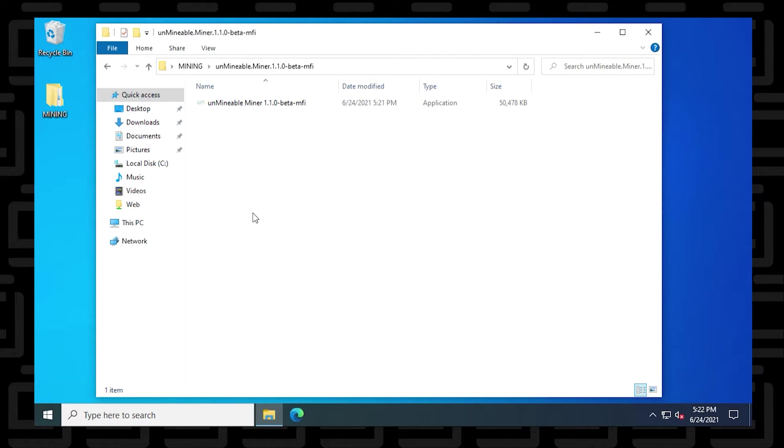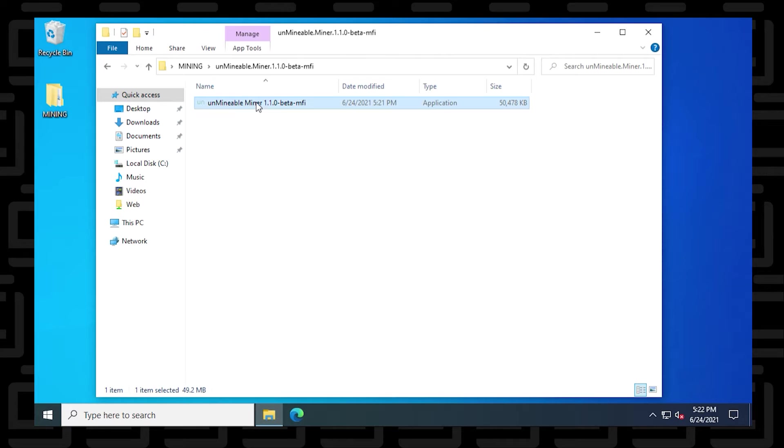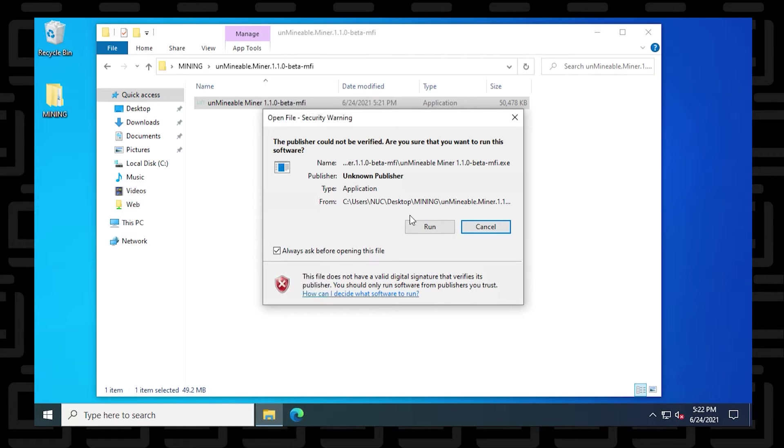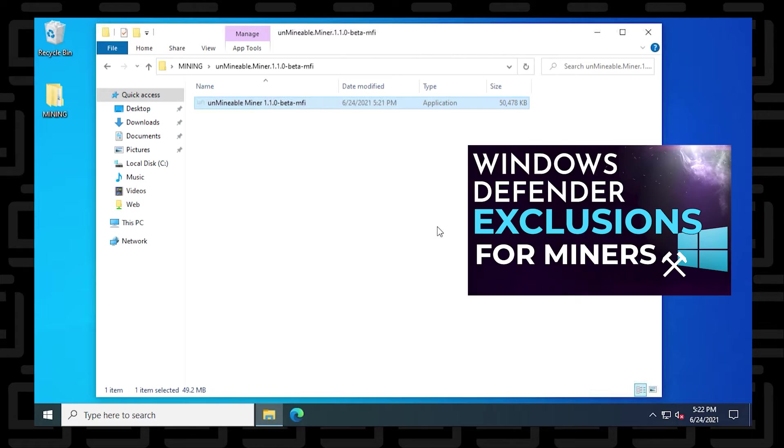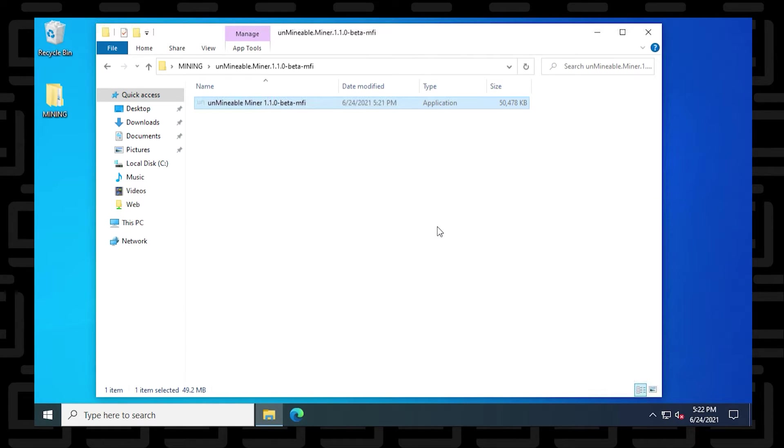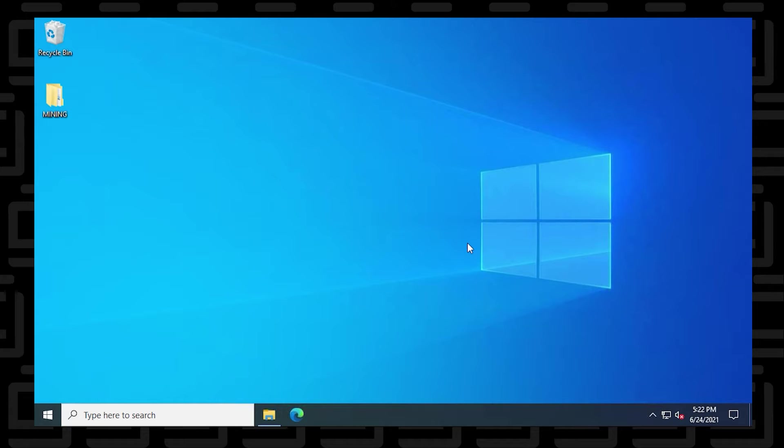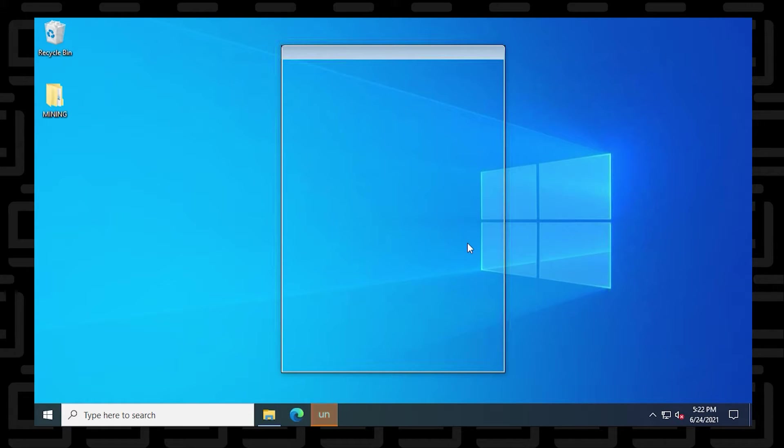So we're going to begin at our Unmineable folder. We already have it extracted and it's in our mining folder. It's already been excluded by Windows threat protection. If you haven't done that, you can check out this video on how to do that. We also have a link in the description. So it should run with no problems because it's been excluded. We've just double clicked on it to execute it and it's going to open up right now.